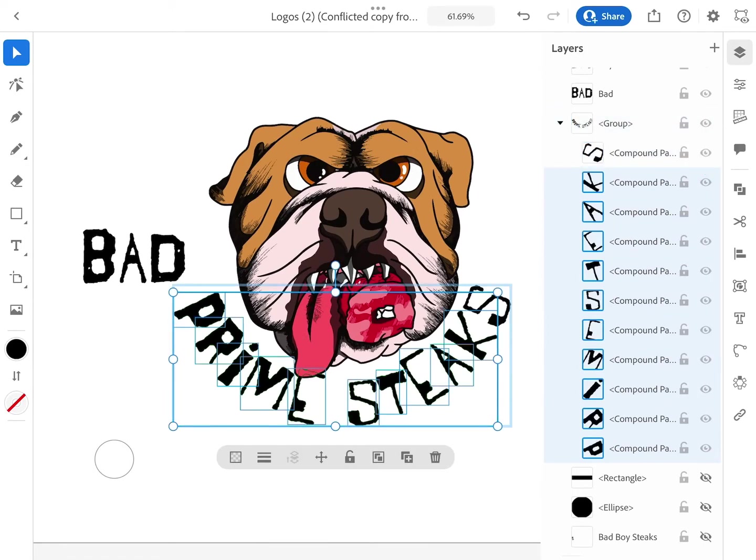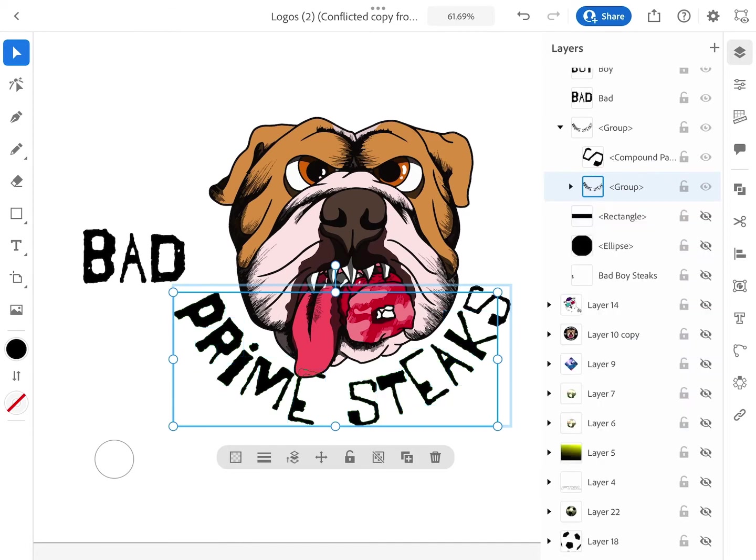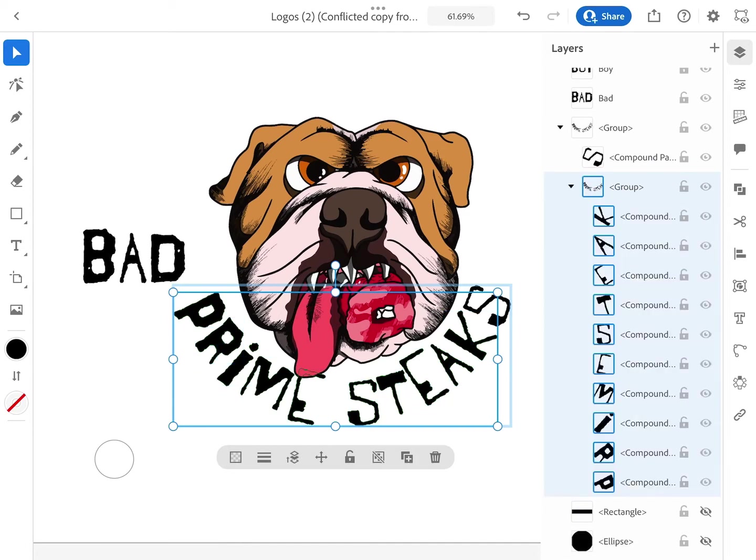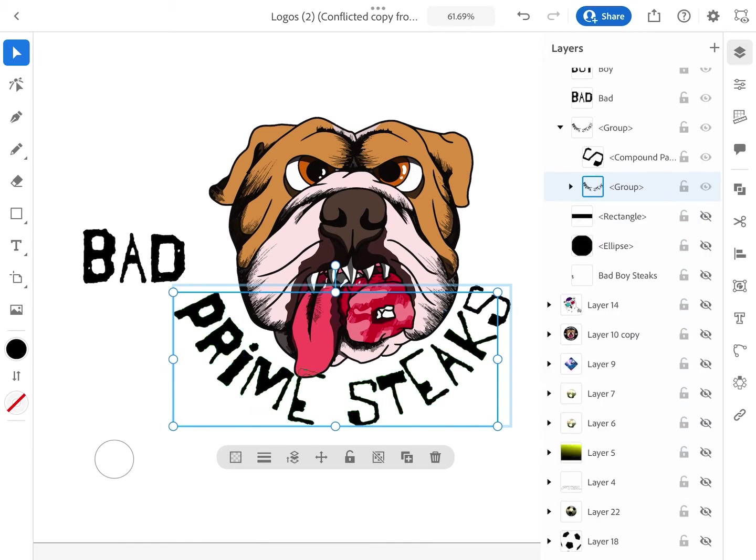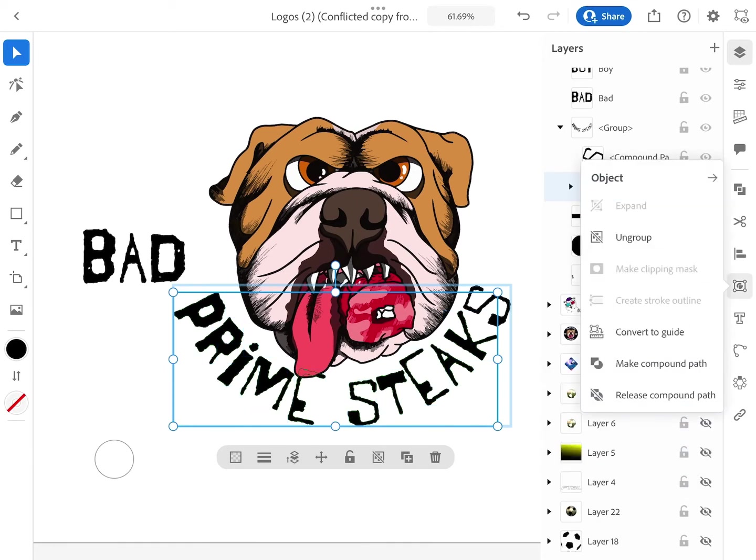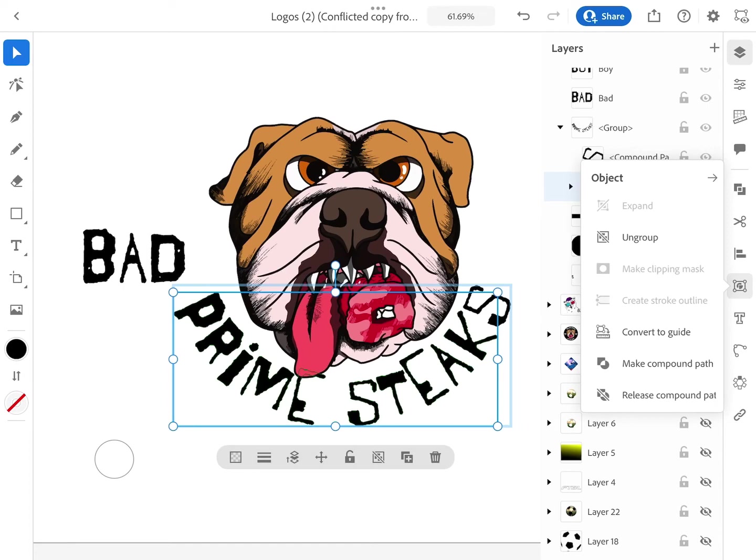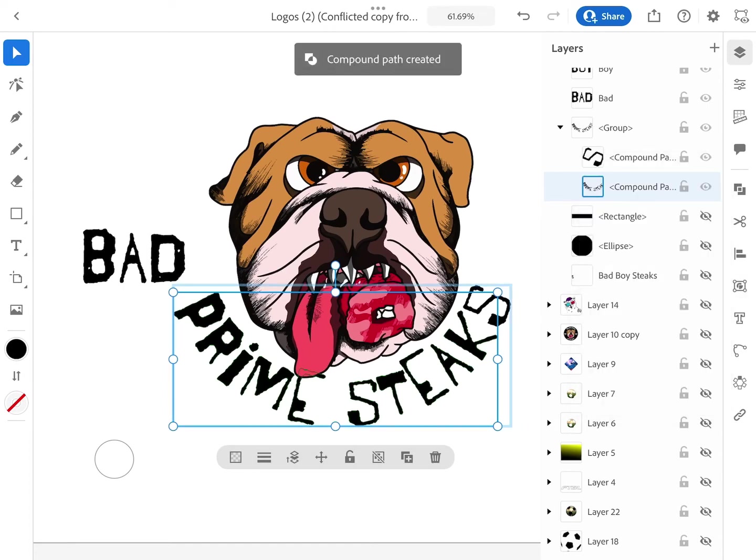So now I have my layer group. Now I'm ready to combine them all as a compound path. And the way I'm going to do that is going to objects in the right panel. The objects menu is right here and you go to the bottom of the list and click on make compound path. And that is going to combine all of the letters together and they're all one single vector shape.